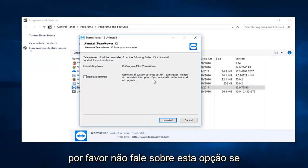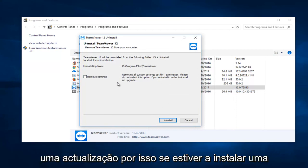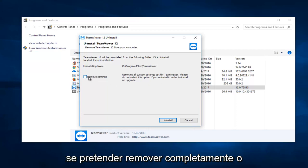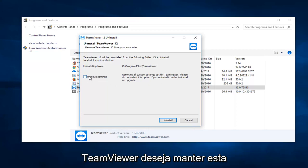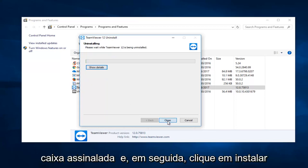Please do not select this option if you are uninstalling it in order to install an upgrade. So if you are installing an upgrade you would not want to keep this checked. If you are looking to completely remove TeamViewer, you want to keep this box checked and then click on uninstall.